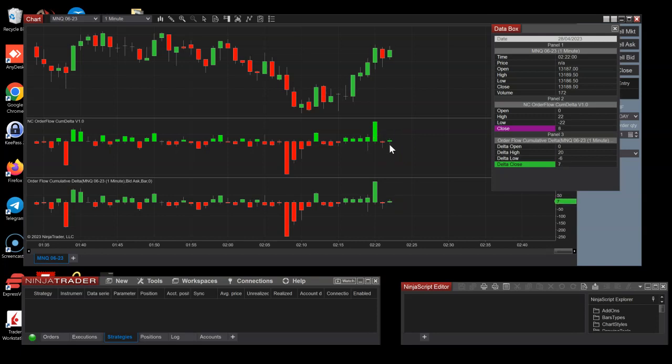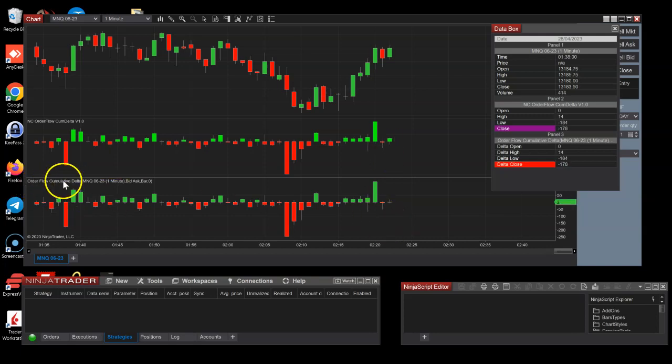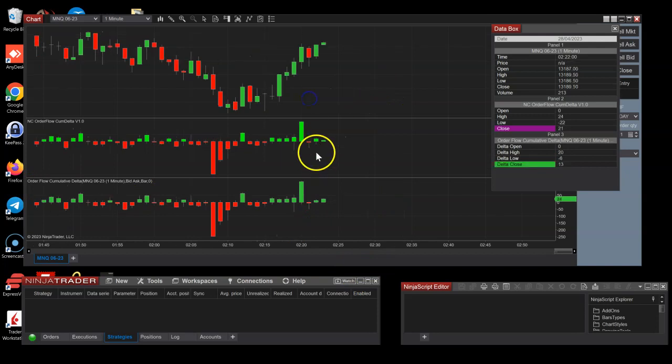I decided to keep it the way it is because I think this might be something interesting that we don't know about Ninja and we don't know about this order flow native indicator. It's a question which one is right or wrong.